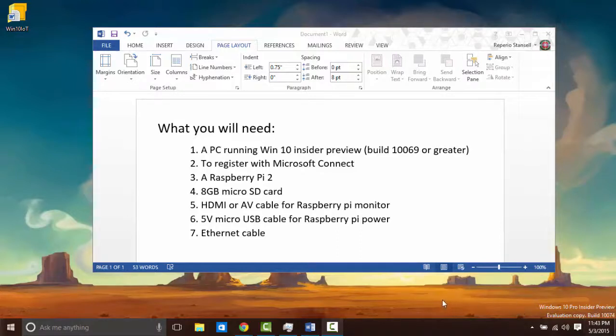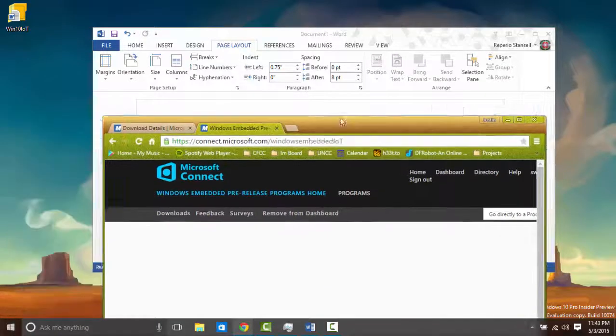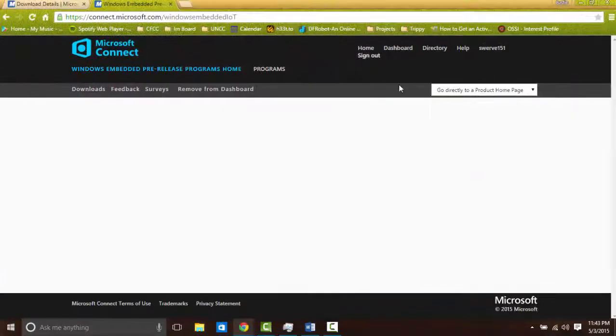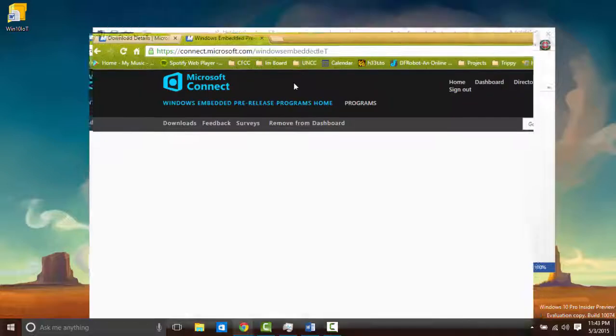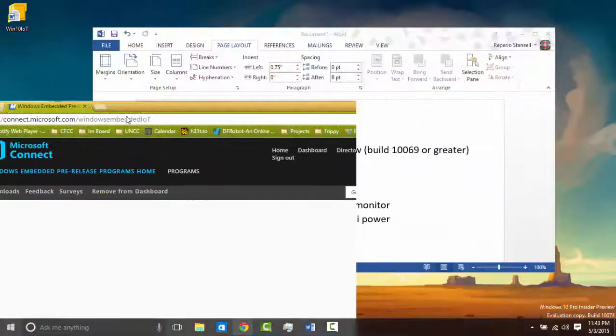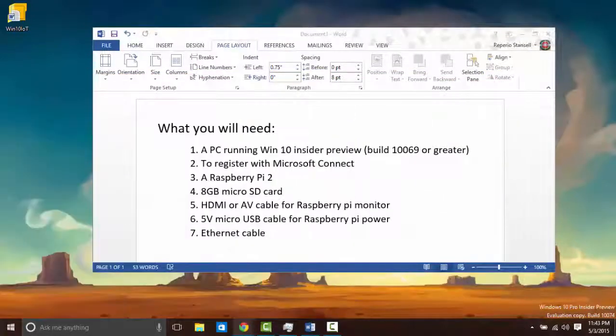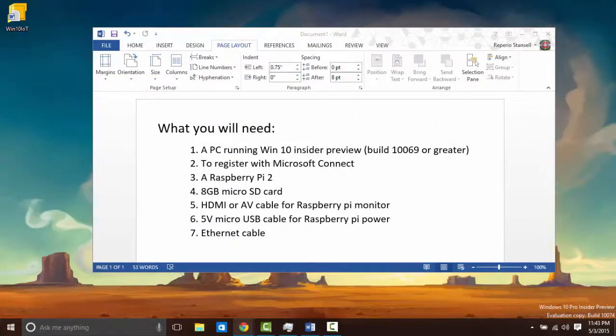You then need to register with Microsoft Connect. Their website looks like this. I've already registered here, but I will link in the description where you register and a link for how to register.